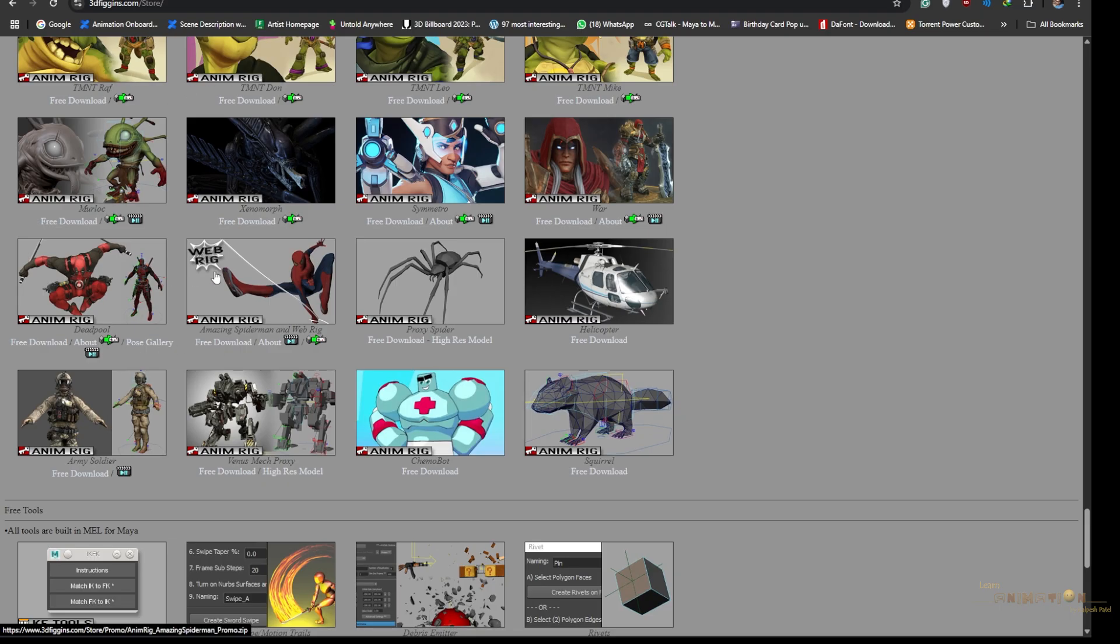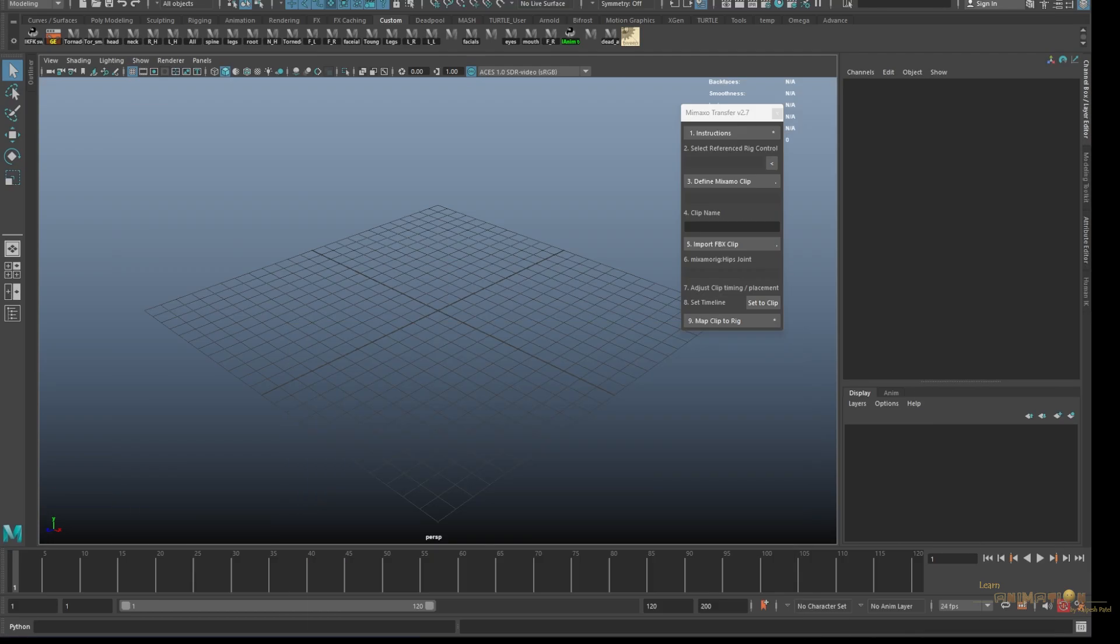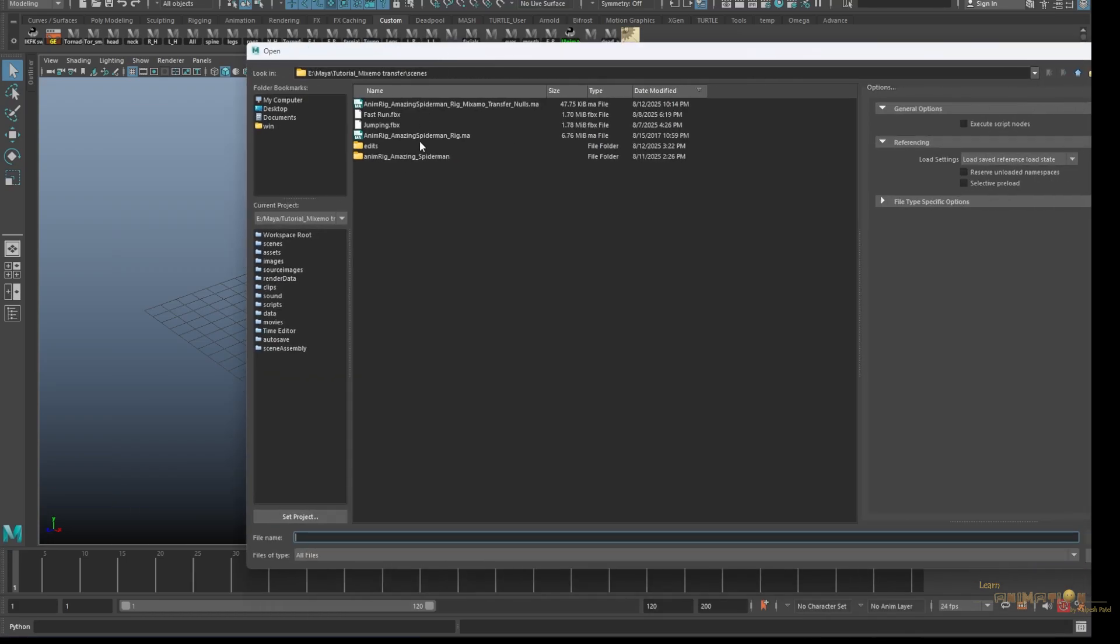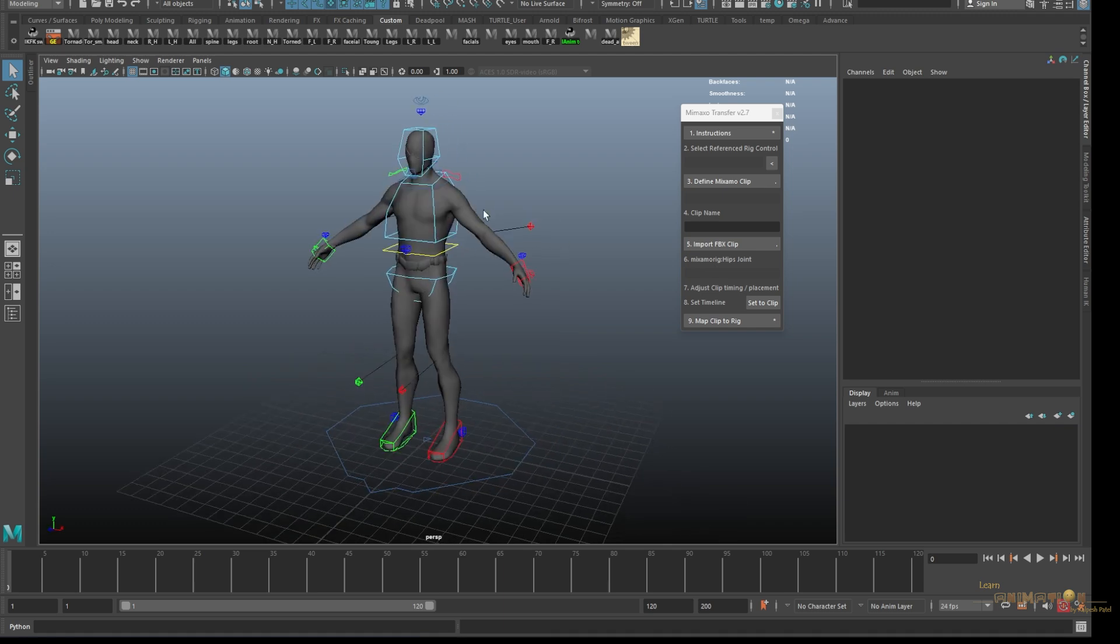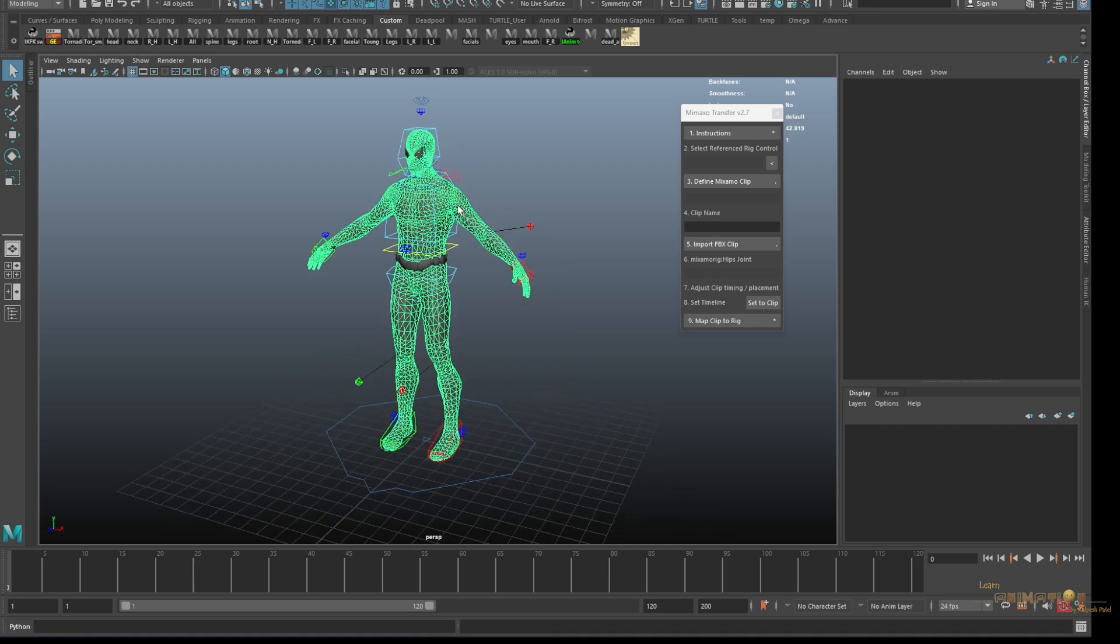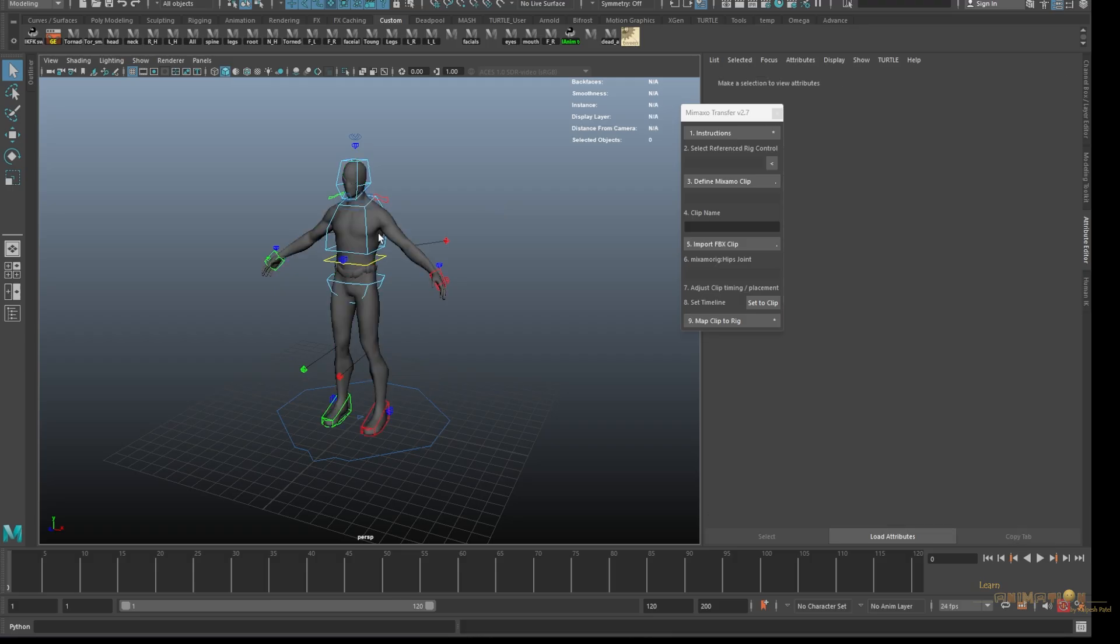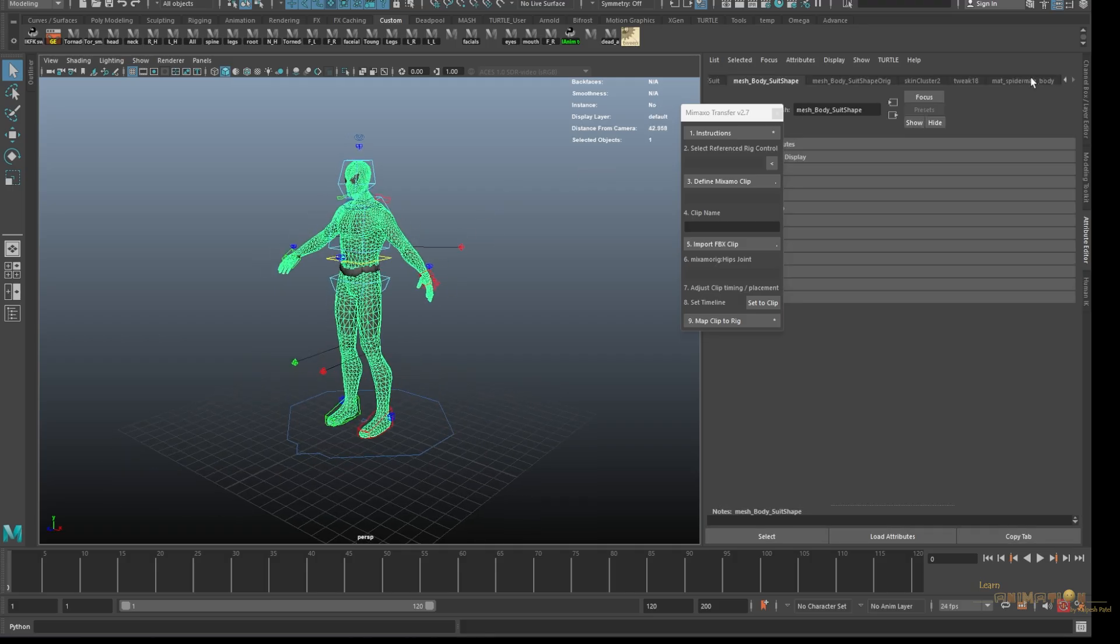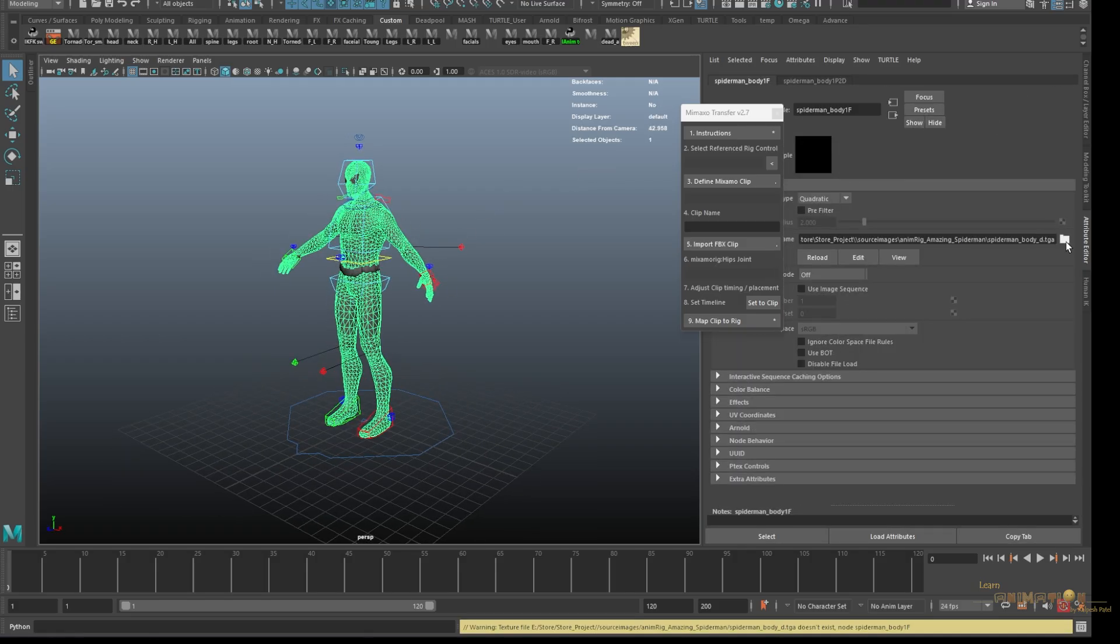Go to the same store page and you can download any rig you can see here which is free. You can download either Spider-Man or the Deadpool rig. I've already used Deadpool, so this time I'm going to use the Spider-Man rig. I've downloaded and saved it to my computer, so I'm just opening the same rig here.